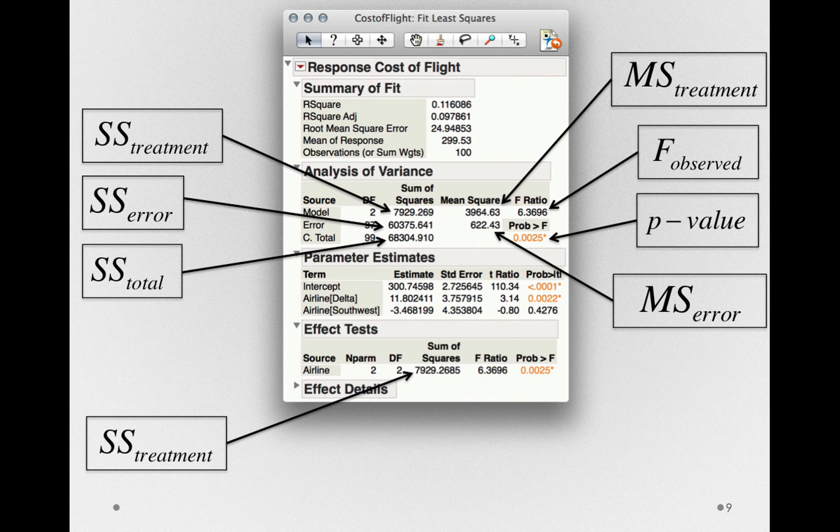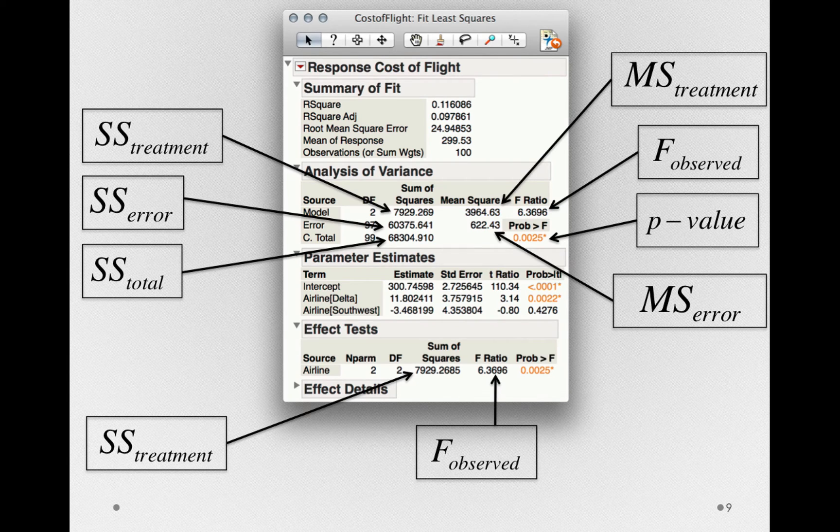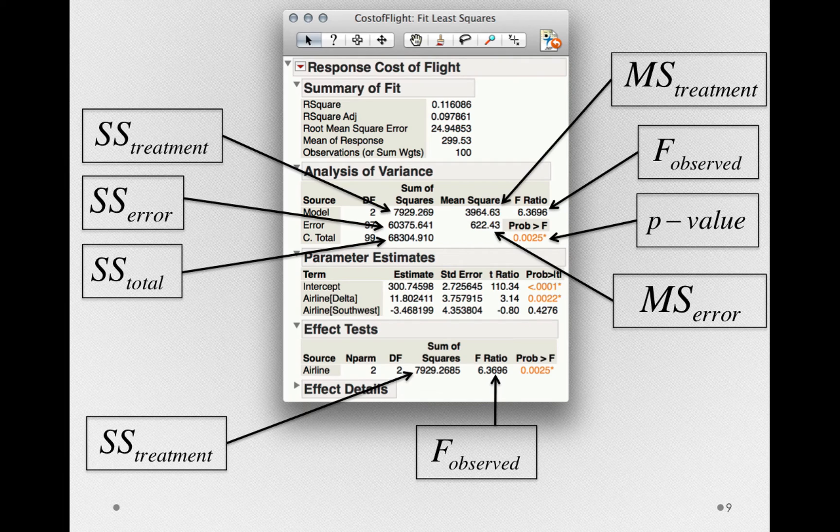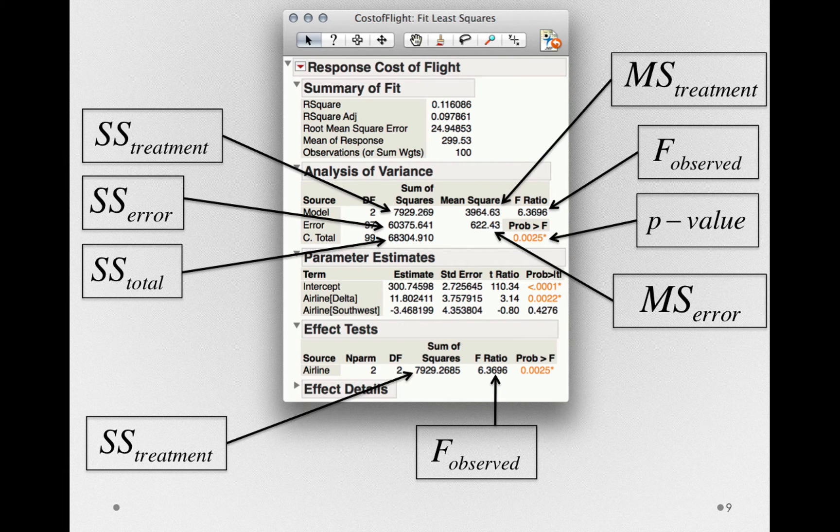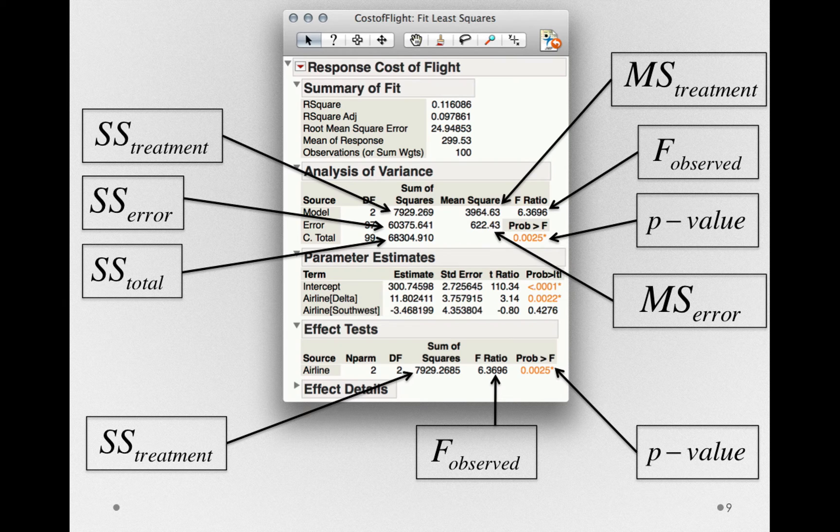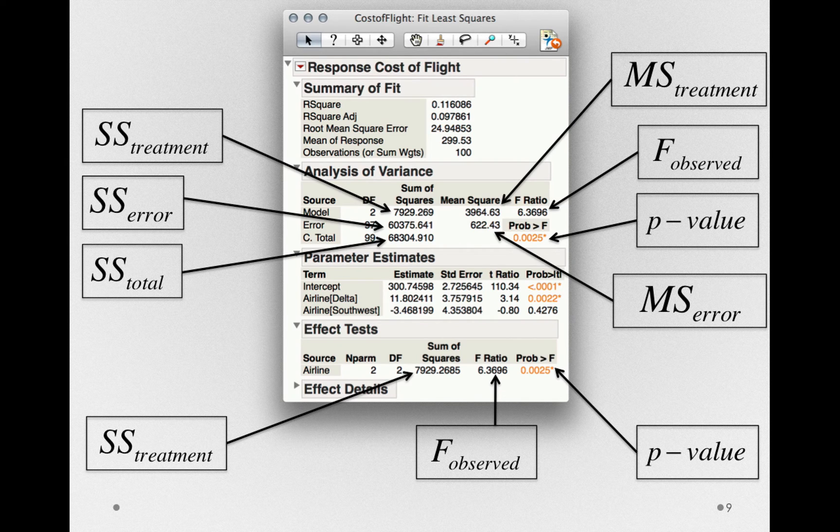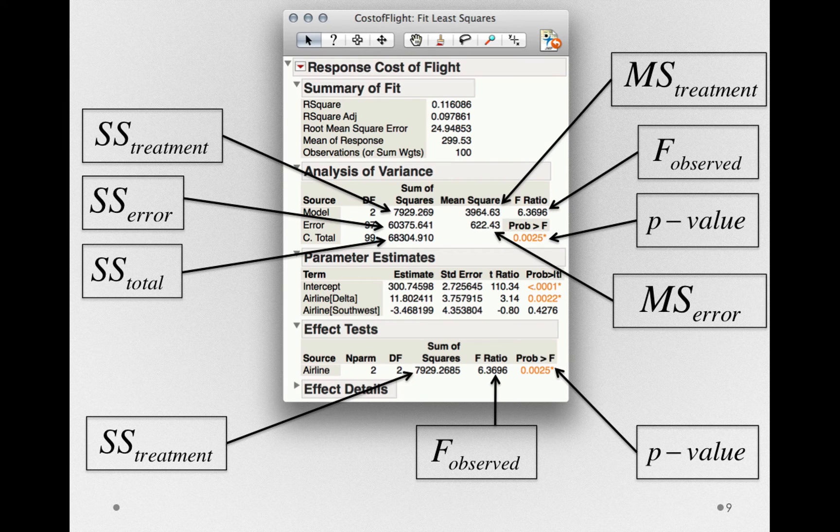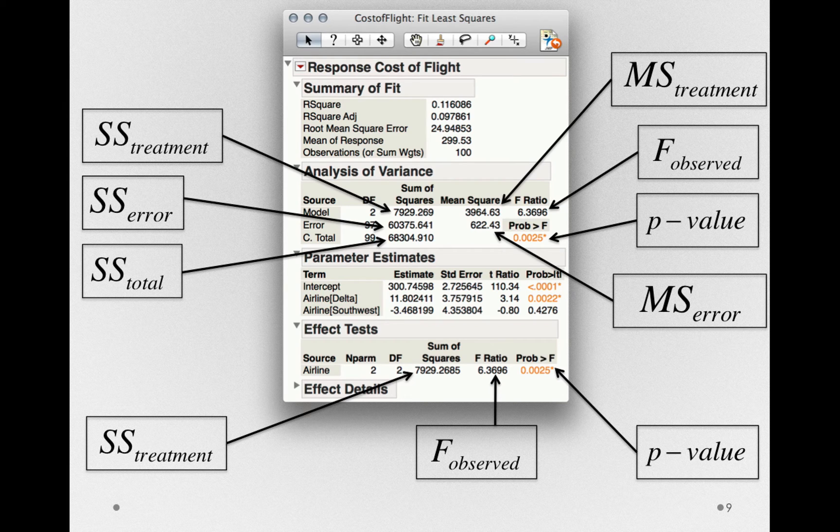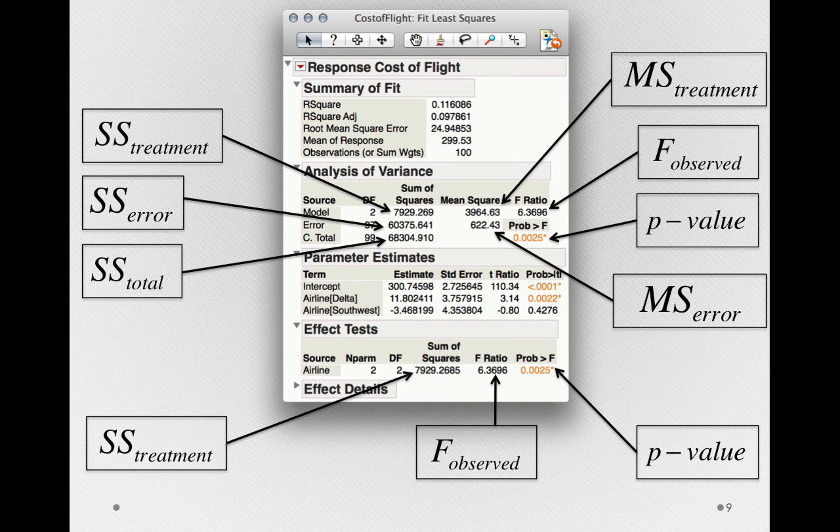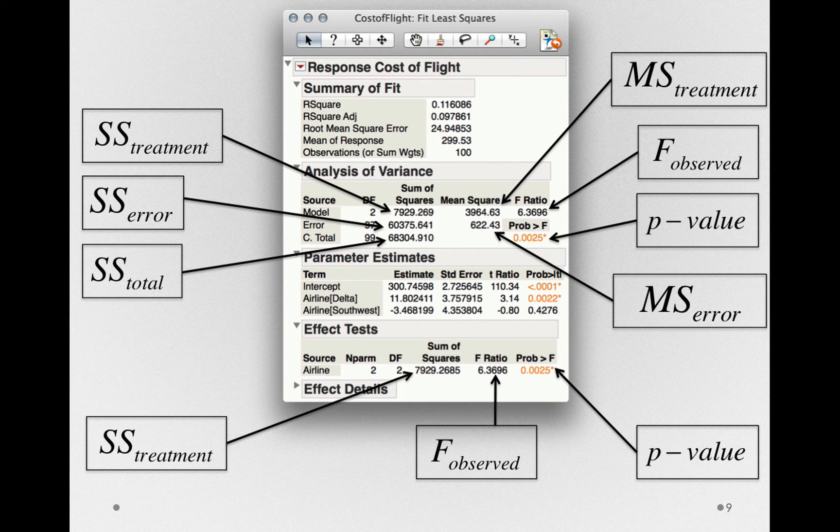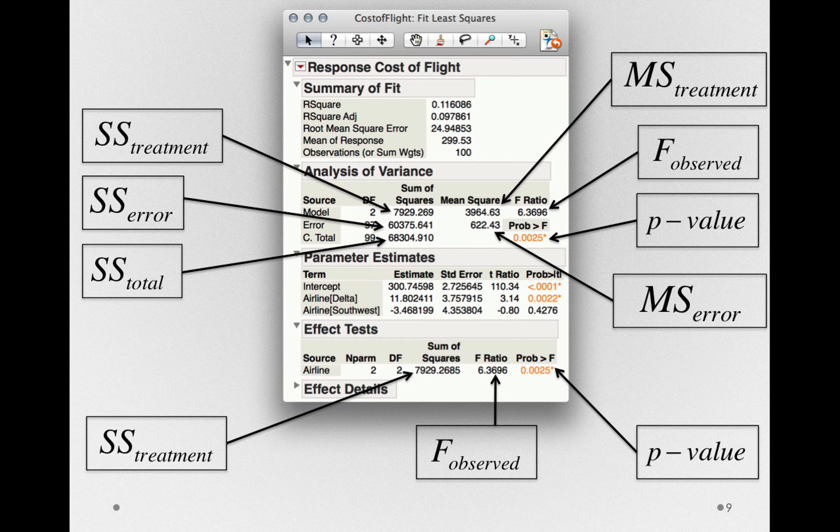Now with these sums of squares in the effect test section, we also have the f observed, the f associated with this effect specifically, and the p-value associated with this effect specifically. Again, with a one-way model, or a model with one factor, these values match the terms in the analysis of variance table at the top. But as we go on, we'll be interested in the effects associated with each individual factor we're fitting.